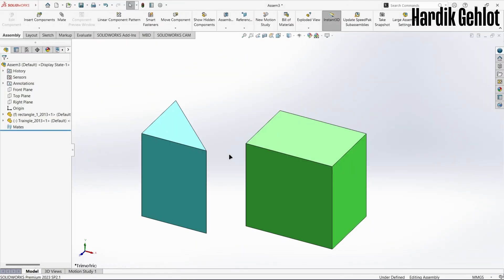In assembly, we assemble different parts or assemblies to create a machine or any product. I have inserted these two parts.